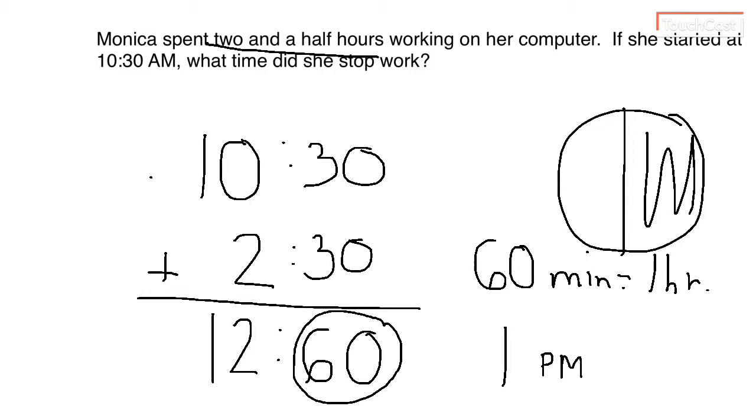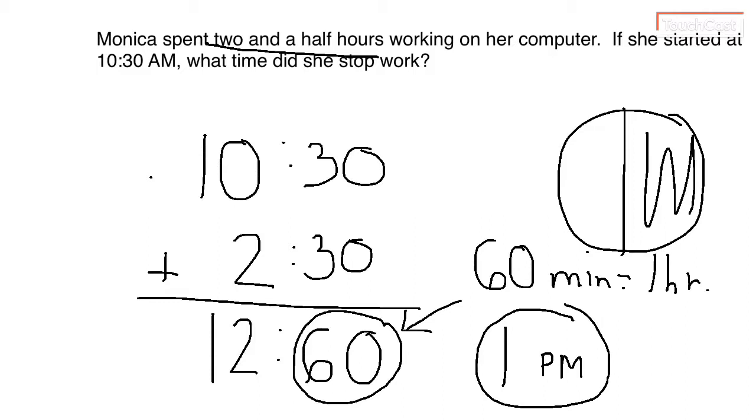So we have 12 noon plus one hour is one PM, one o'clock PM. So the answer to my question is what time did she stop? She stopped at one o'clock PM. Now you should look back at what you had here and know that 1260 is not the way to say something.